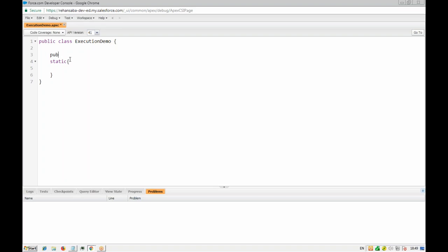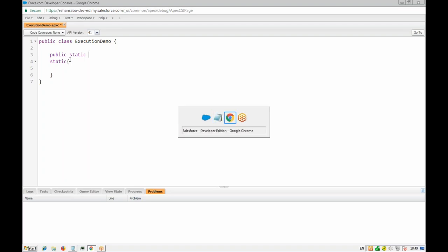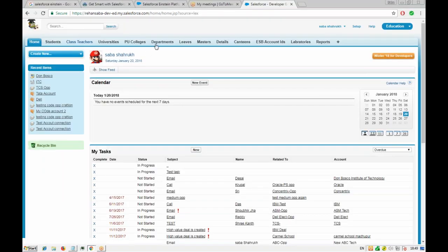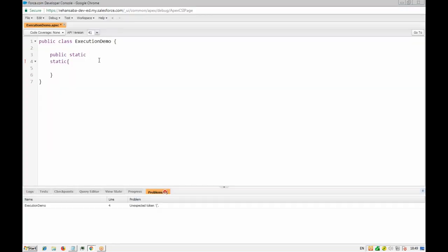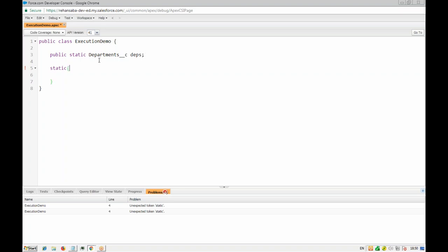We create a public static variable: a list of Department__c custom objects. Let's name the variable something like departments. The variable is created. Now, how do we initialize it? You can directly initialize it or you can initialize it from the static initialization block. Inside the static initialization block, we can write a SOQL query: departments equals select name and other fields from the Department__c object.